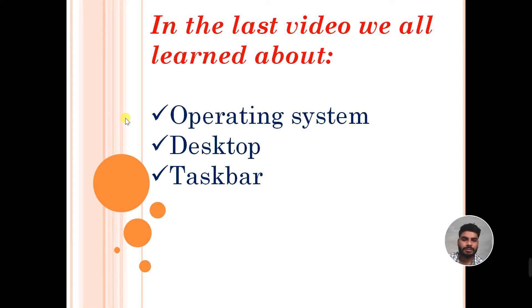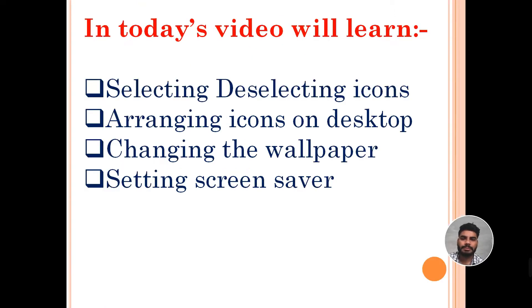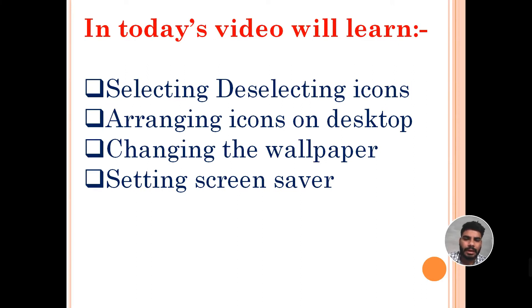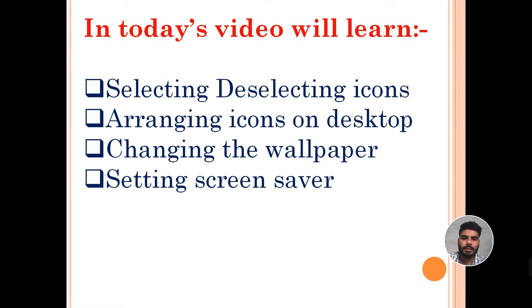In today's video, we will learn about selecting and deselecting icons, arranging icons on desktop, changing the wallpaper, and setting screen saver. I will show you all these things one by one practically.